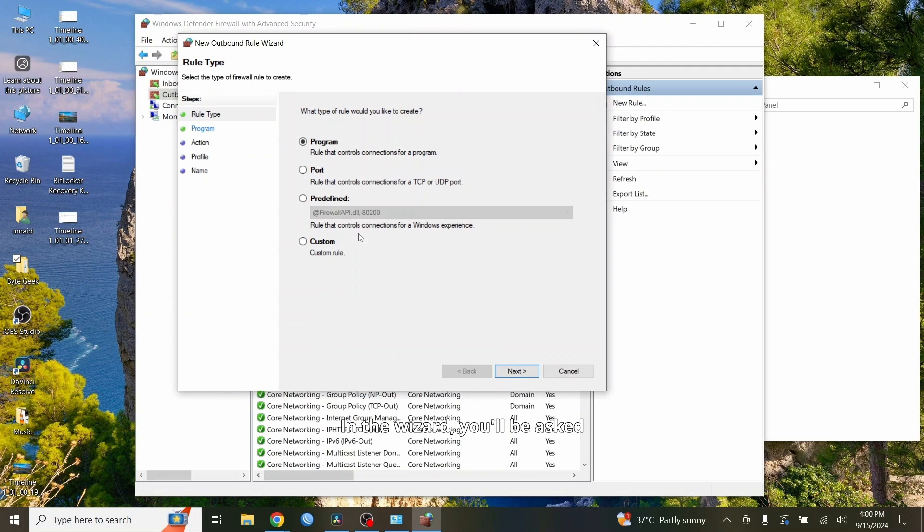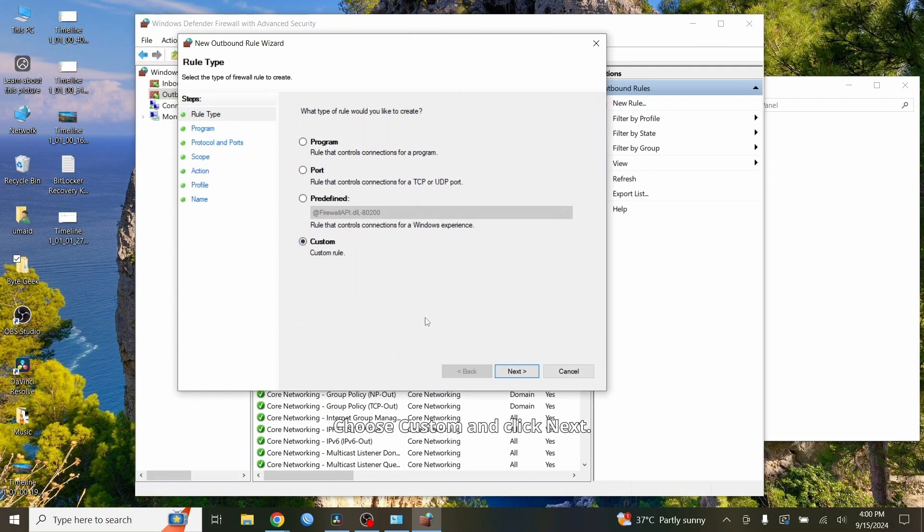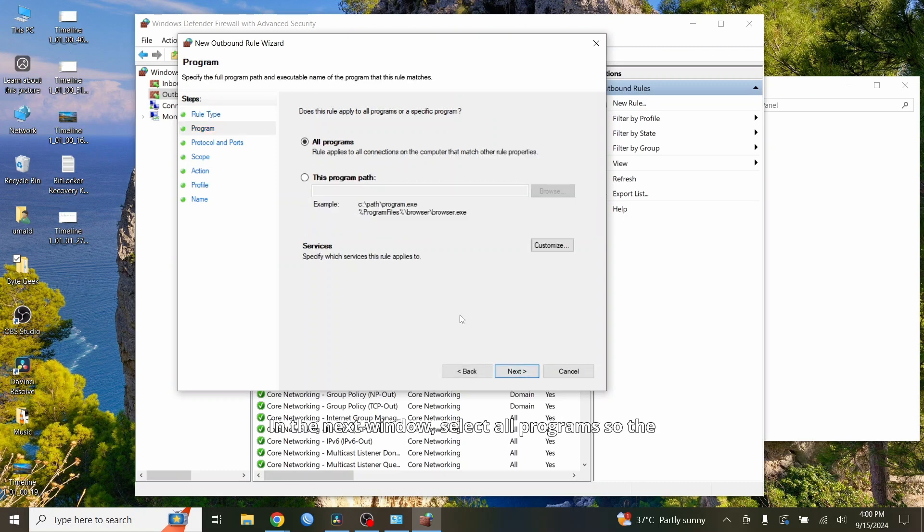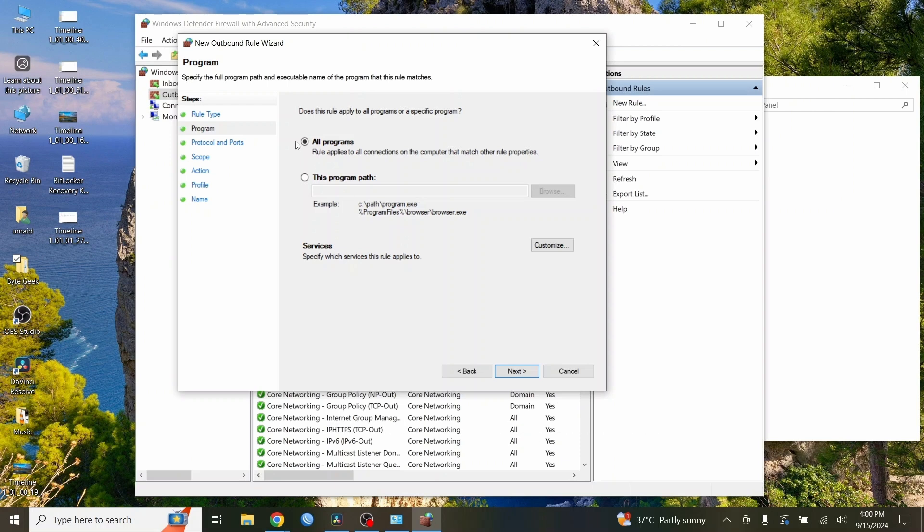In the wizard, you'll be asked what type of rule you want to create. Choose Custom and click Next. This lets us specify which websites or domains we want to block. In the next window, select All Programs so the rule applies to every program on your computer. Then click Next.